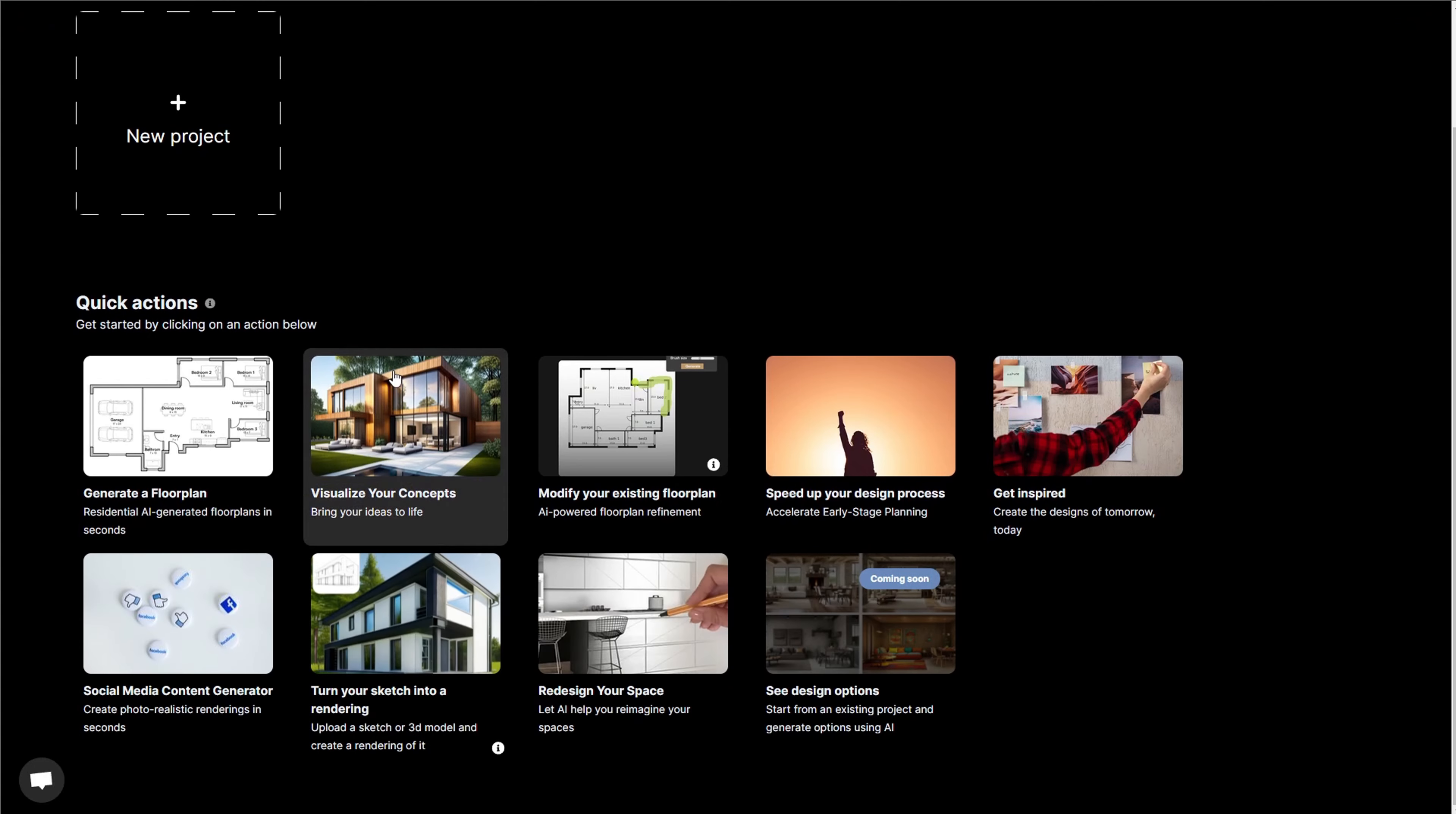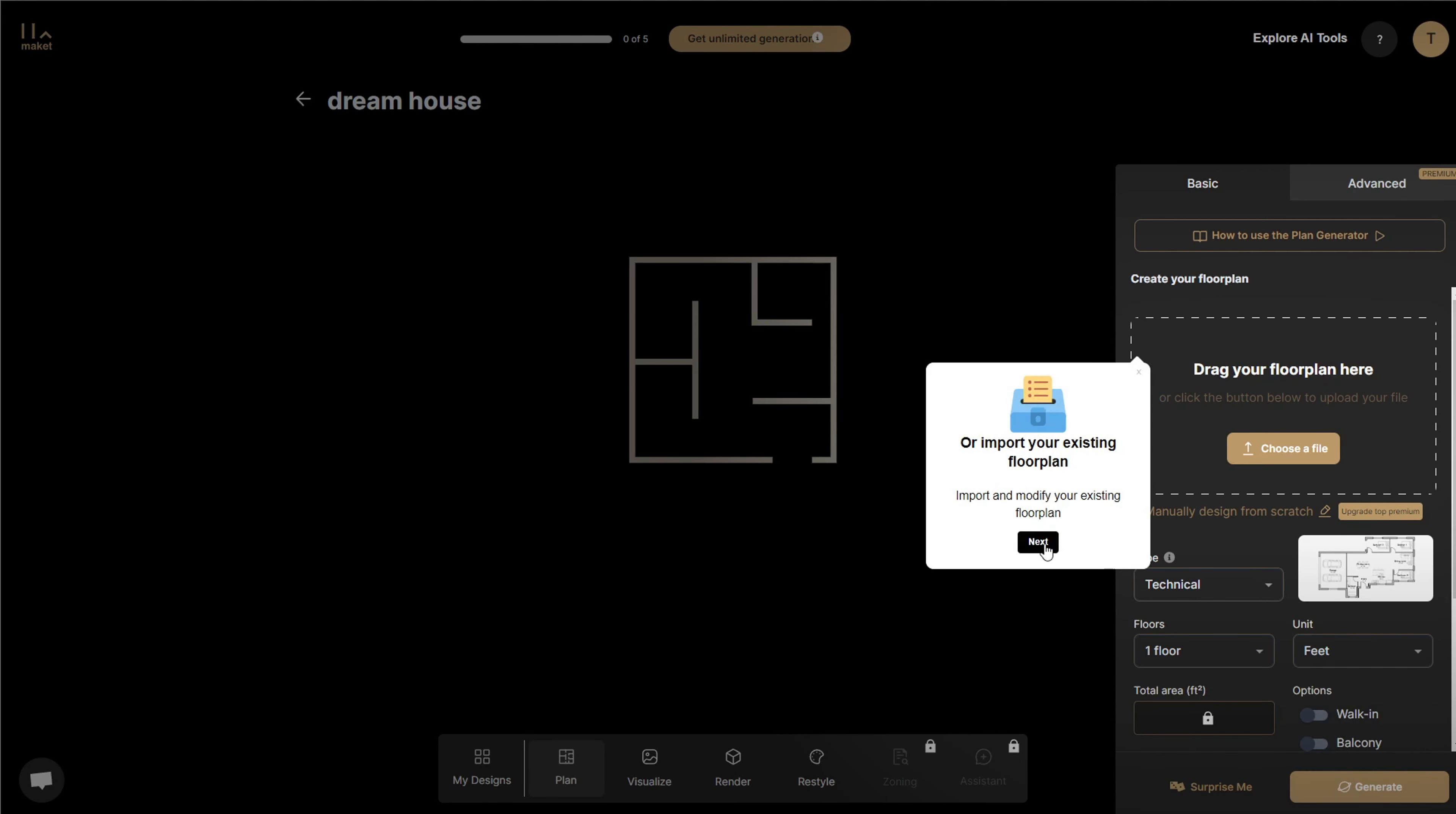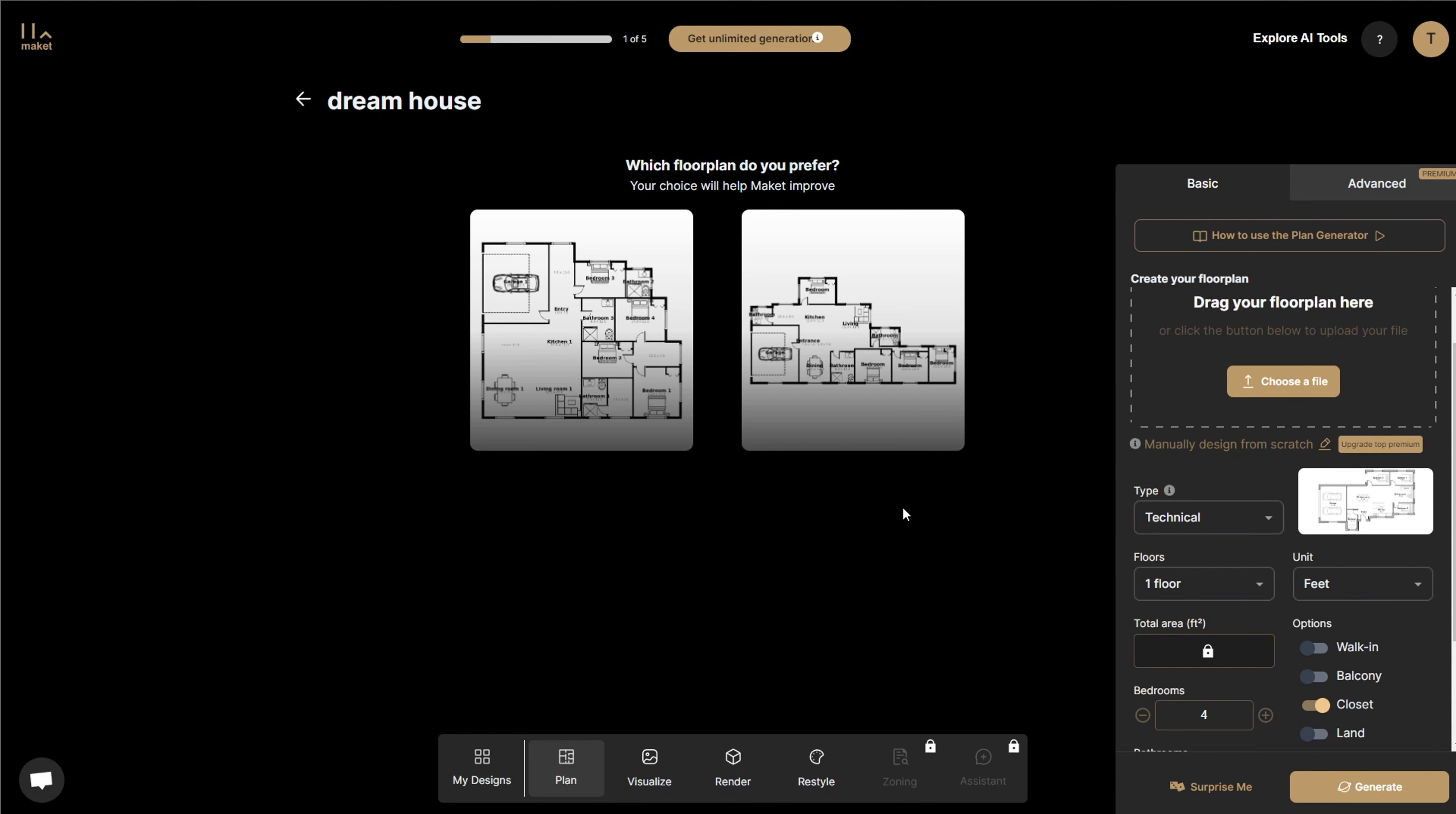Creating floor plans can take a lot of time, but because Make It AI can generate multiple plan iterations within minutes, this software removes the hassle and gives you more time to focus on the design of the space, not on the layout. With Make It, you can generate residential floor plans and 3D renderings with zoning code and regulatory guidance. You can drag in your floor plans or use AI to generate multiple floor plan iterations.